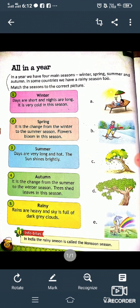Students, here you can underline these spellings as these are the names of seasons. W-I-N-T-E-R Winter, S-P-R-I-N-G Spring, S-U-M-M-E-R Summer, A-U-T-U-M-N Autumn.